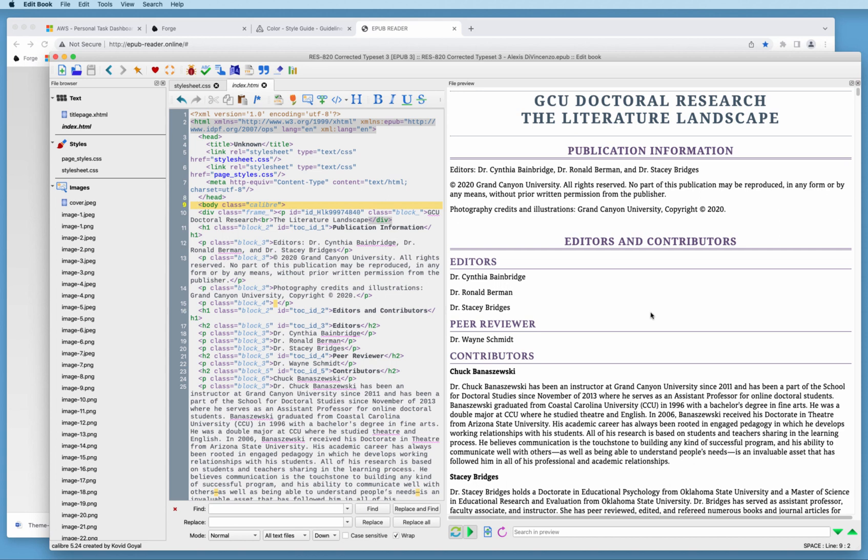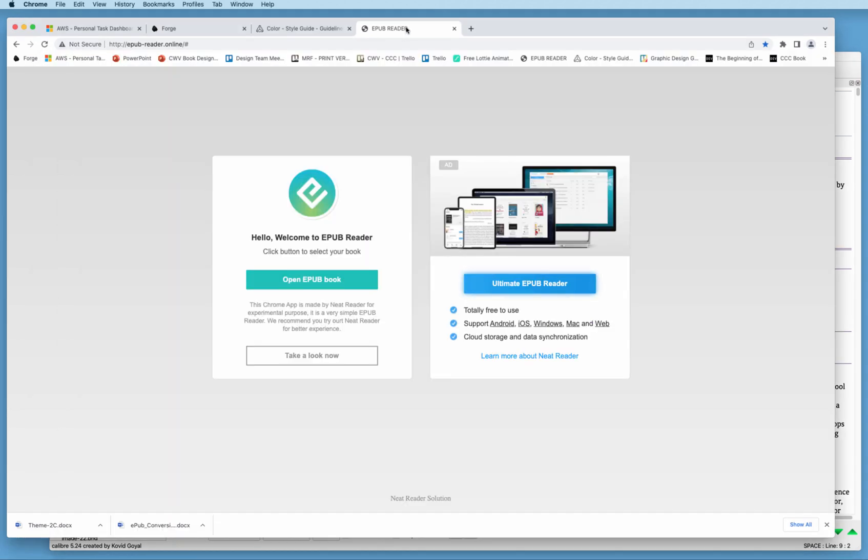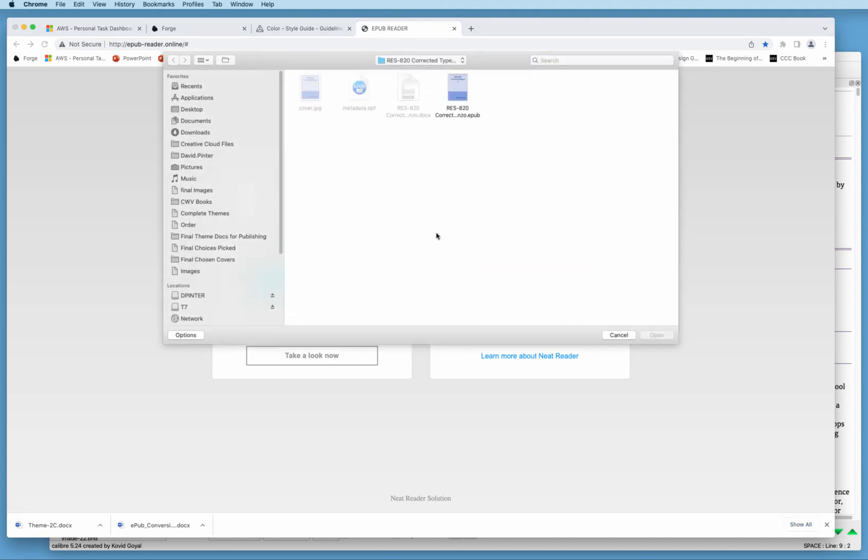I am inside of the Calibre editor at the moment and I've just saved the document. So now what I'm going to do is view it in an actual EPUB reader. I'm going to go over here to Chrome where we have a link called EPUB Reader, and we want to open up the book that we just finished editing.